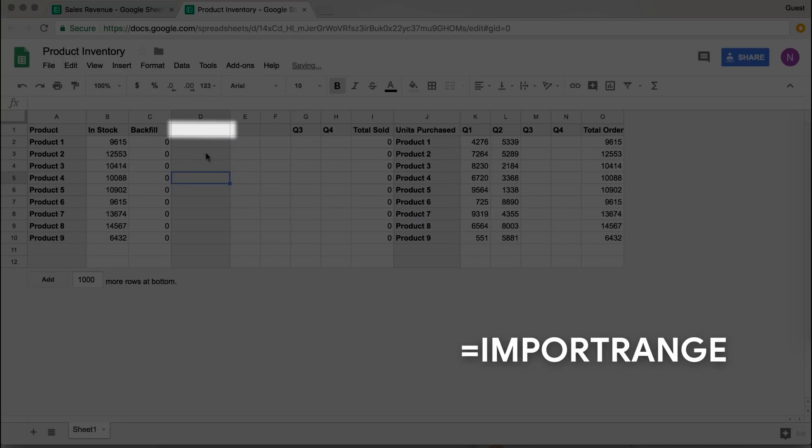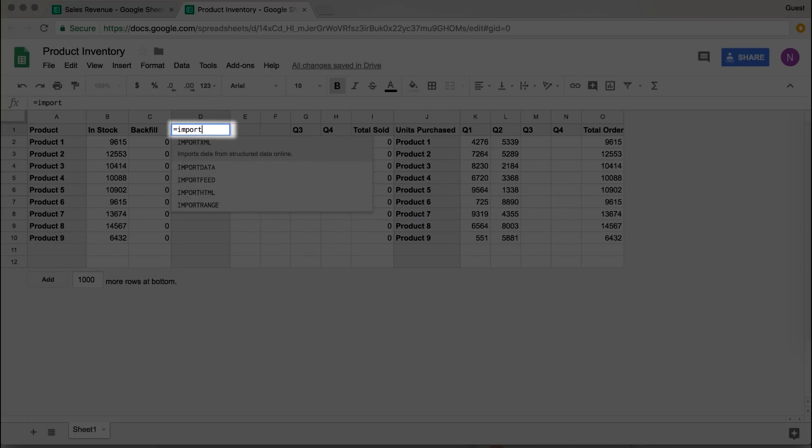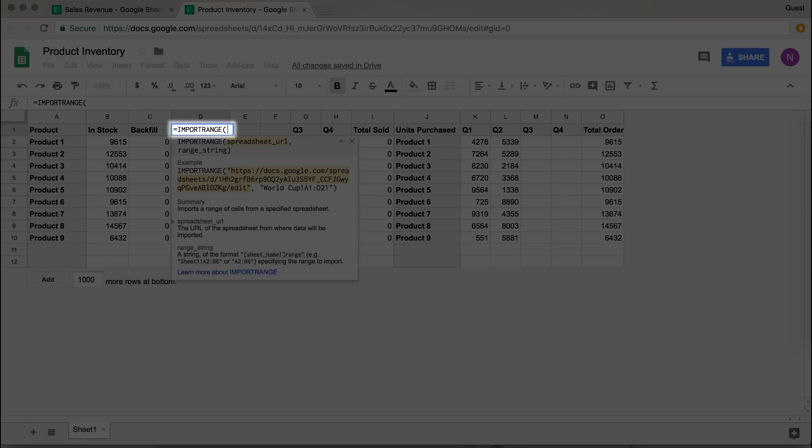Now we're over here in the product inventory sheet. It turns out there's a function that Google has already built that does this for you — it's called IMPORTRANGE. And this is pretty phenomenal, because functions are great. Just hit equals to start a function and type in IMPORTRANGE.